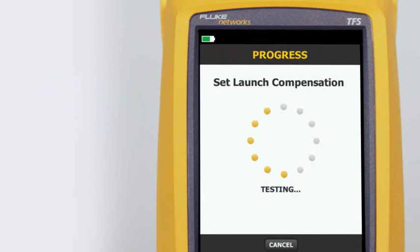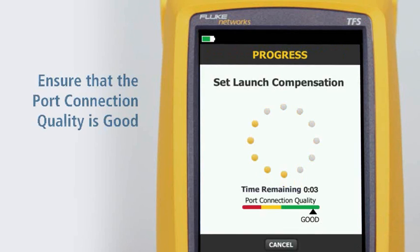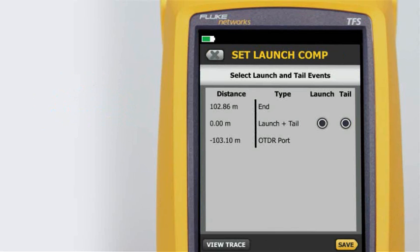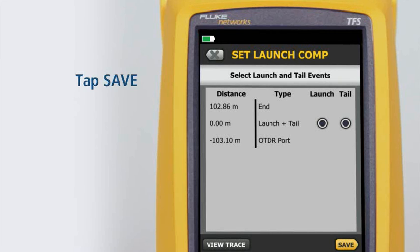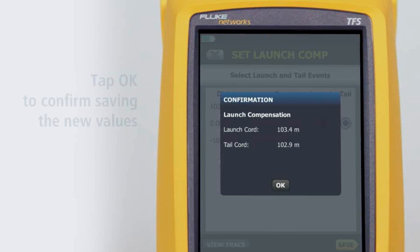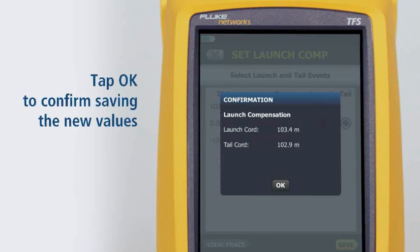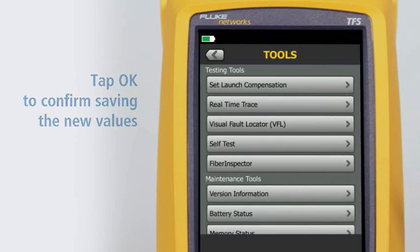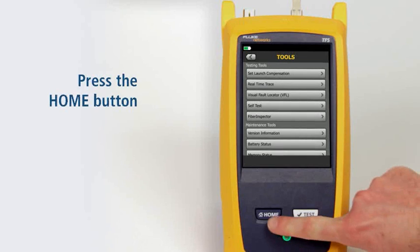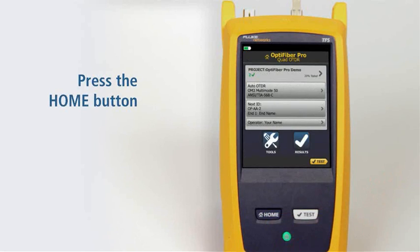The tester will analyze the launch and tail cord properties. Ensure that the port connection quality is good. The connection between the launch and tail cords is both the launch and tail event because we've connected the two cords together. Tap Save, then tap OK to confirm saving the new values. Press the home button. We're ready to run a test.